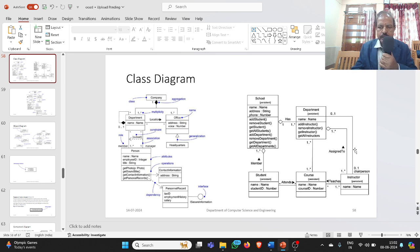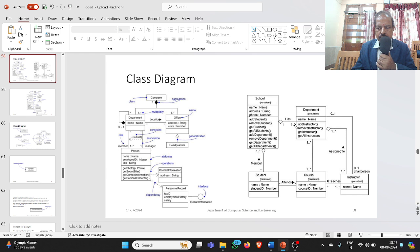Coming to the relationships: school is an aggregation of department. A school can have at least one or many departments. So school is one, and department can be many. The cardinality on the school side is one, and on the department side it is one dot dot star, meaning at least one or many.